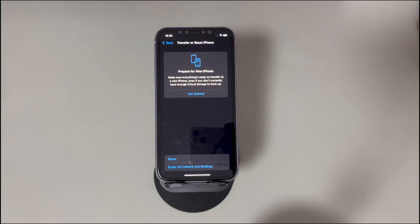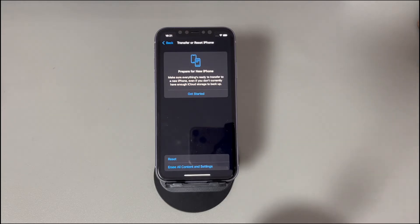It's easy to do right on your iPhone. Go to the Settings app, tap General, tap Reset iPhone, tap Reset All Content and Settings, and you're good to go.